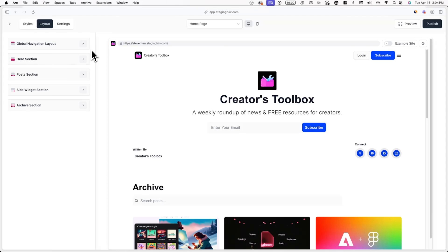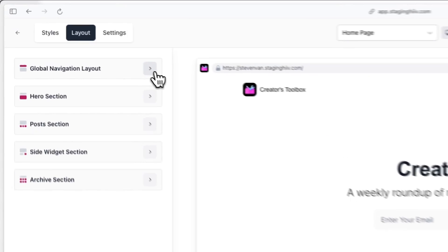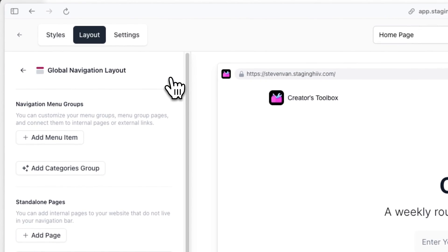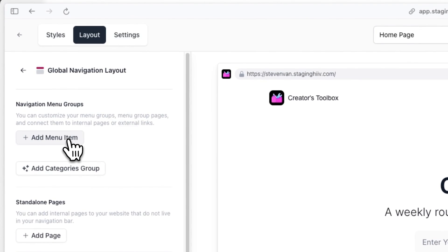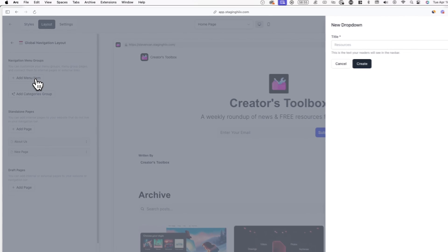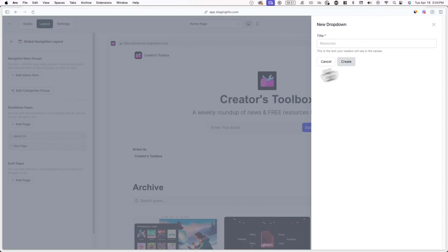For example, in the styles tab, you can set the colors and fonts of your navigation bar, but in the layout tab, you can actually add pages to this navigation bar.